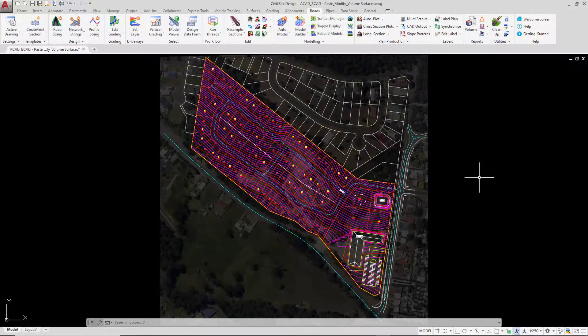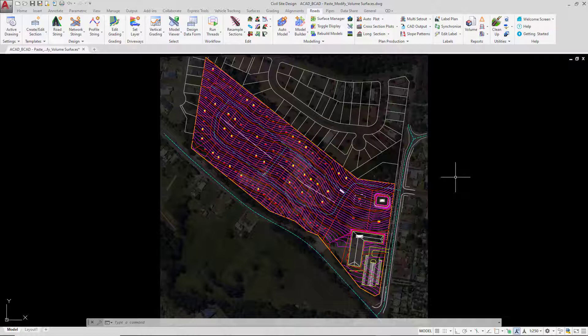Now we're going to look at pasted surfaces. Pasted surfaces will basically join surfaces within the project. It could be a Civil 3D surface as well as a Civil Site Design surface, and create a composite with them.